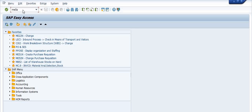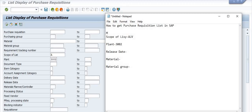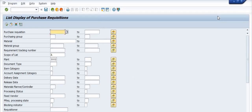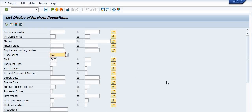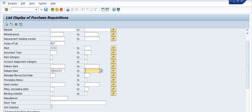Transaction code is ME5A. Here you need to choose the scope of list as ALB — you can also choose from the drop-down. Plant code is 3002. You can choose the release date because once the purchase requisition is released, it is effectively applicable for creation of the purchase order.